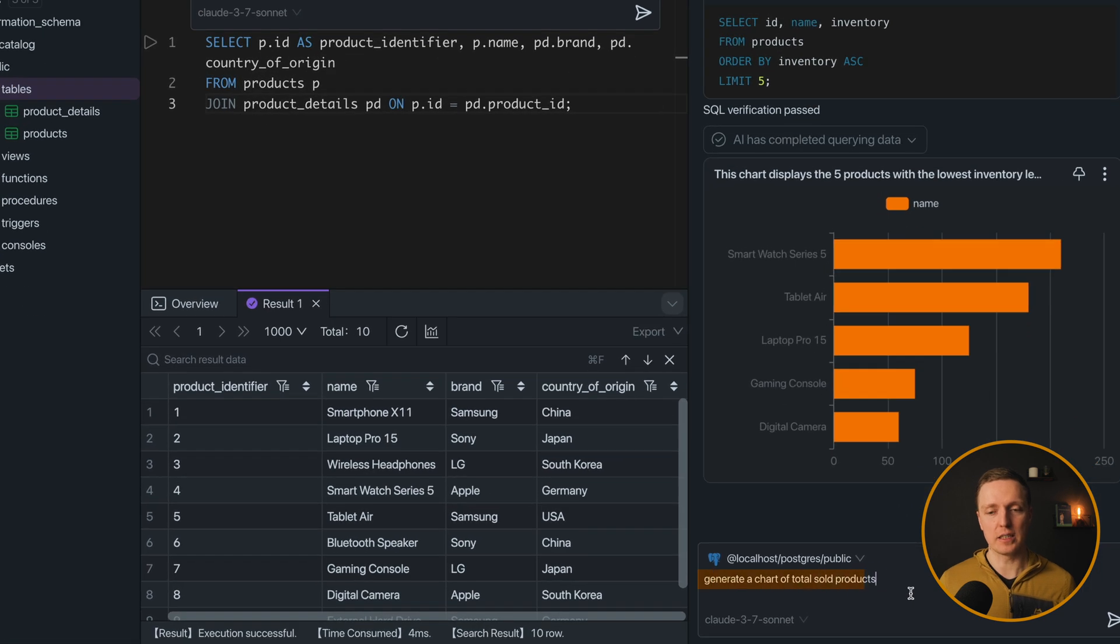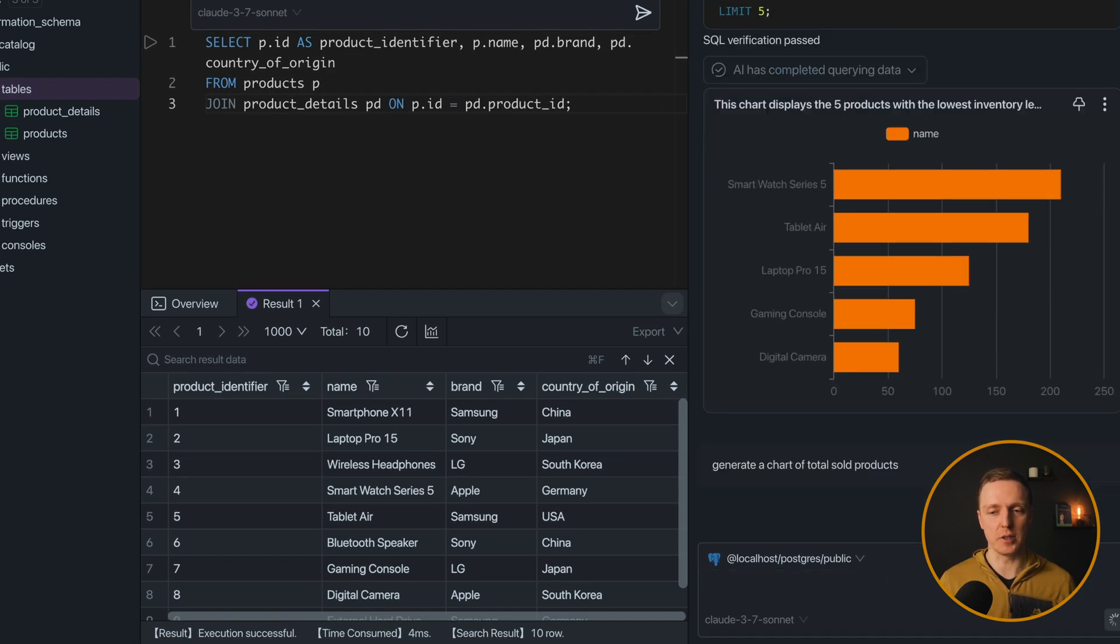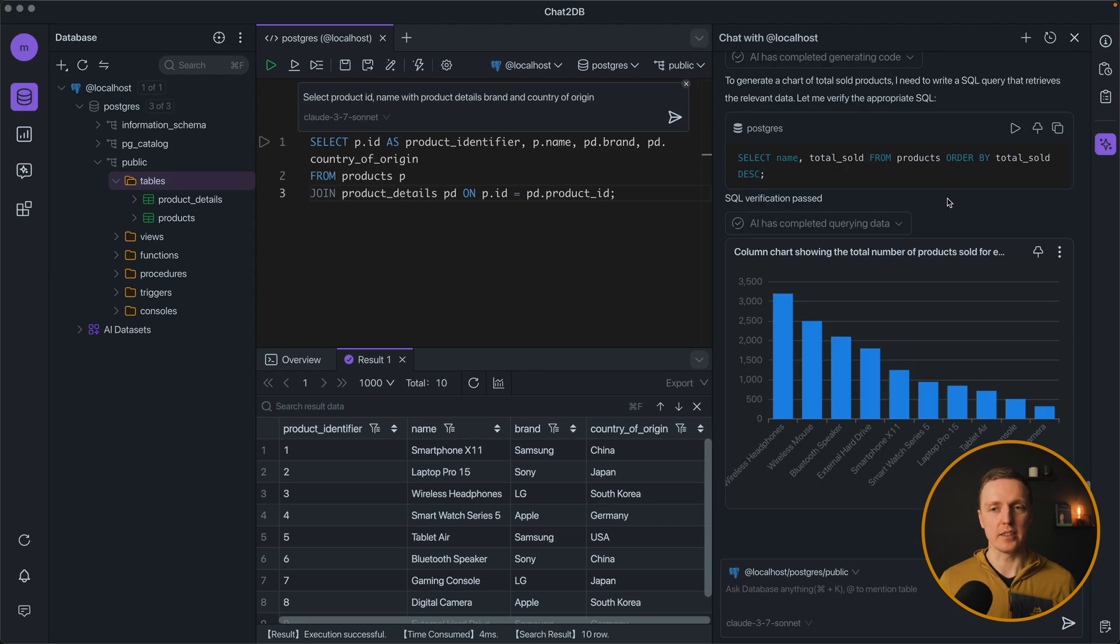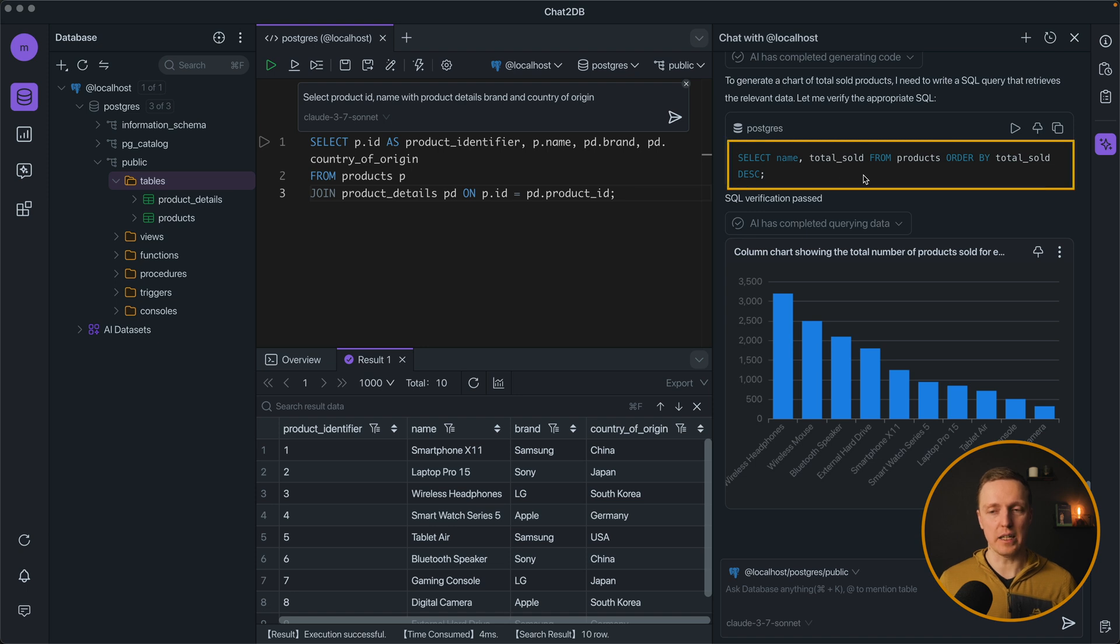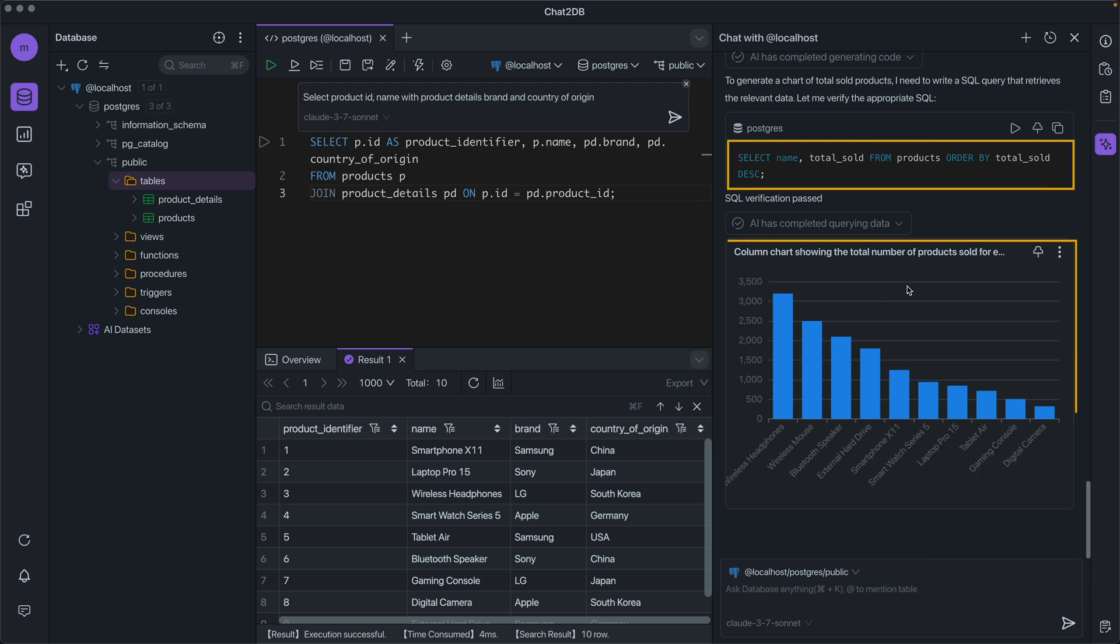For example here I want to get a chart of total sold products. And as a result we see our SQL query and this chart which shows exactly the data that we requested.